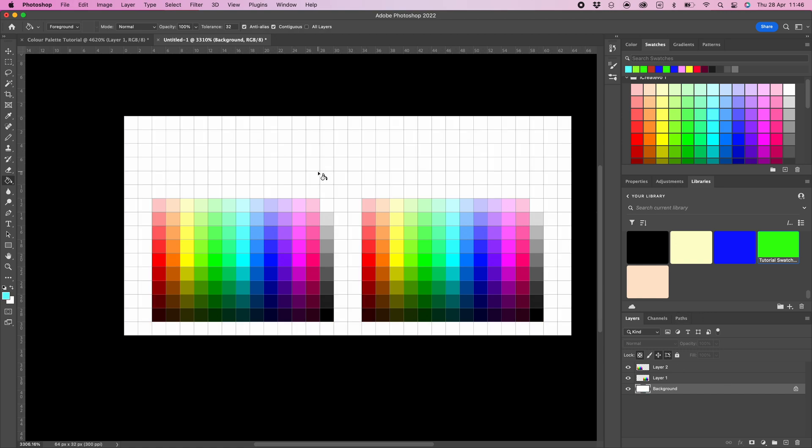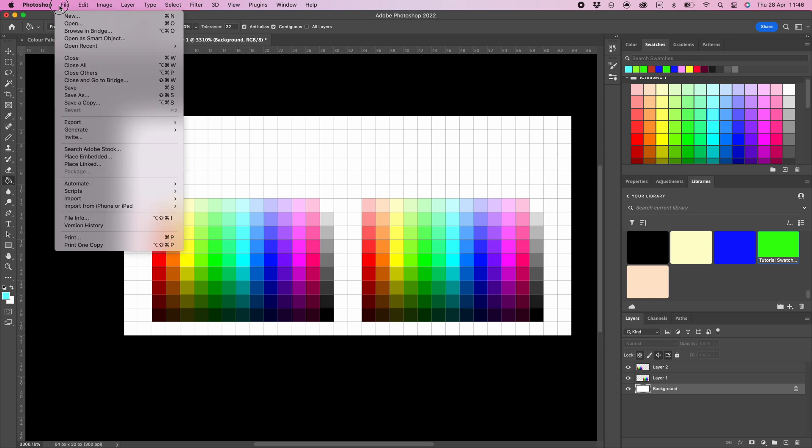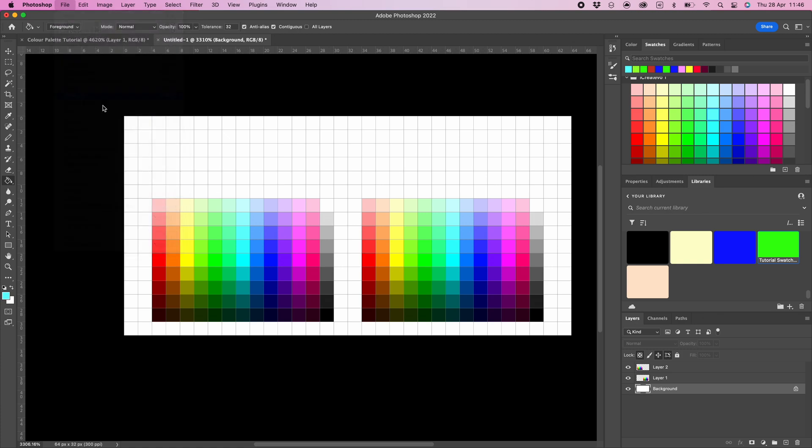If you have already named your file, then select save. If you haven't named your file, then select save as and then name your file.